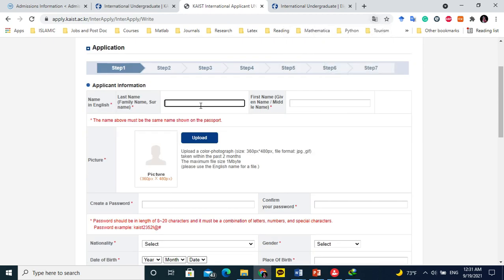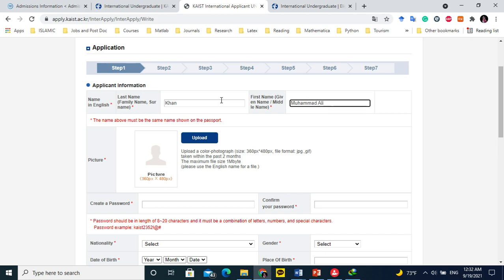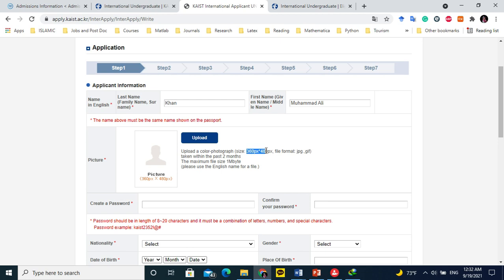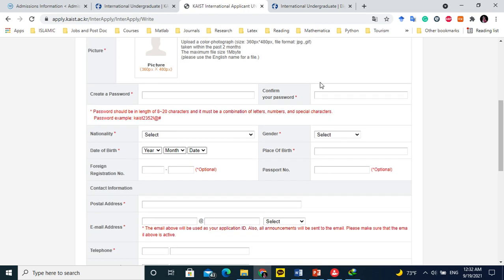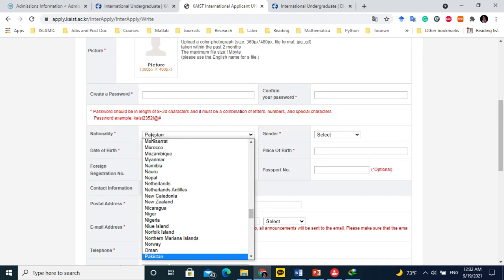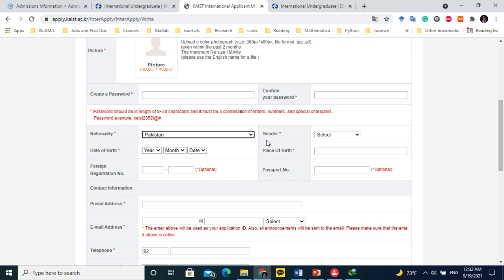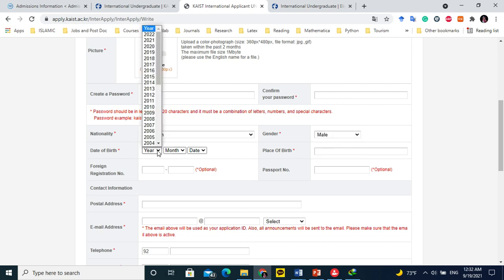Here you will provide your name, last name. For example, your name is Muhammad Ali Khan. You will write Khan here and Muhammad Ali here. Click here and upload the photograph. For the photograph, maybe you need to find in Google. If your photo is not uploading, you should Google how to change this photograph to one MB. Create your password and save it somewhere. Confirm your password again. Nationality is Pakistan. Select gender, male or female.